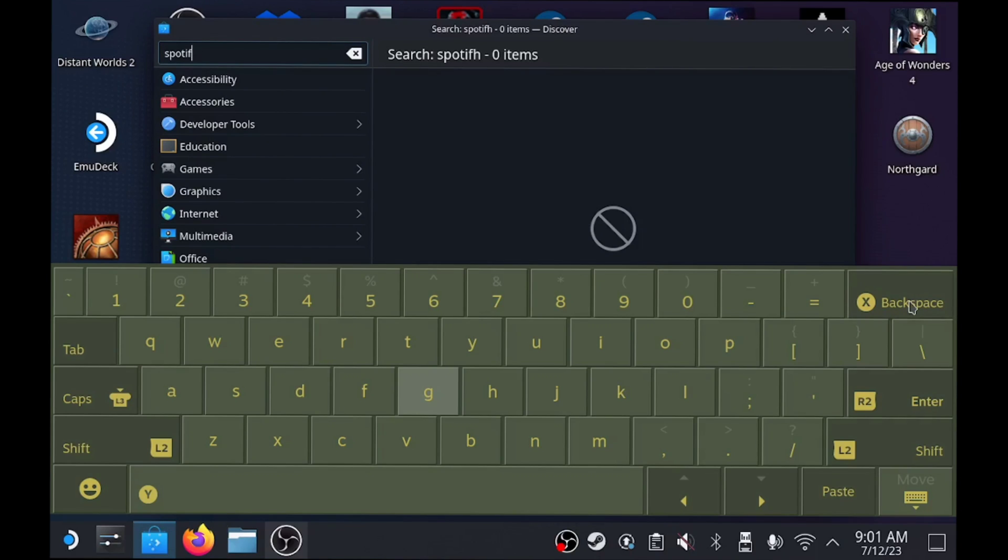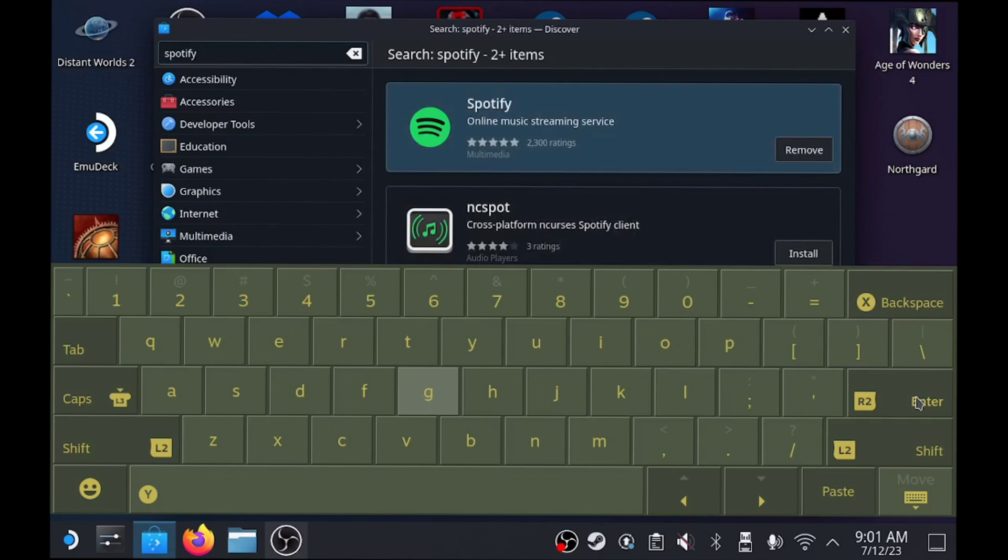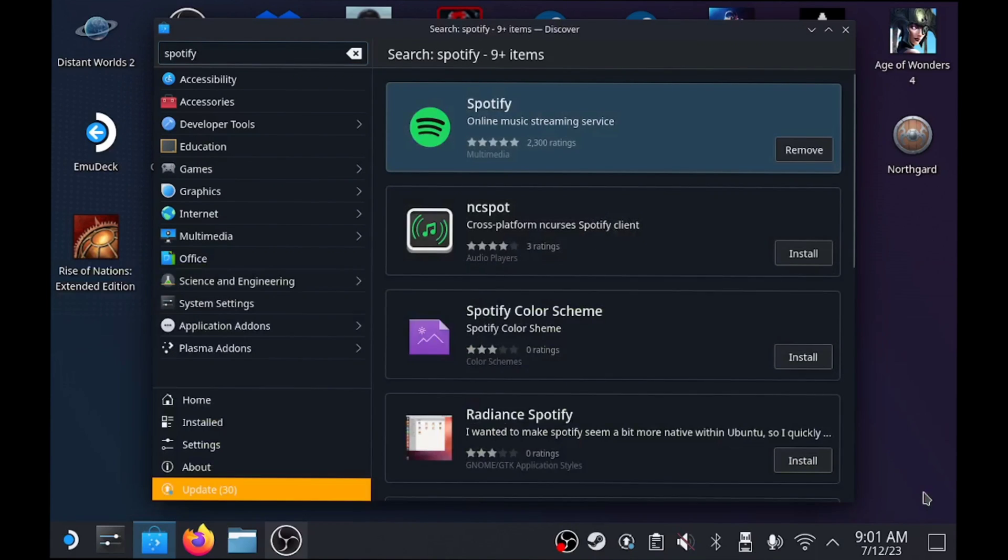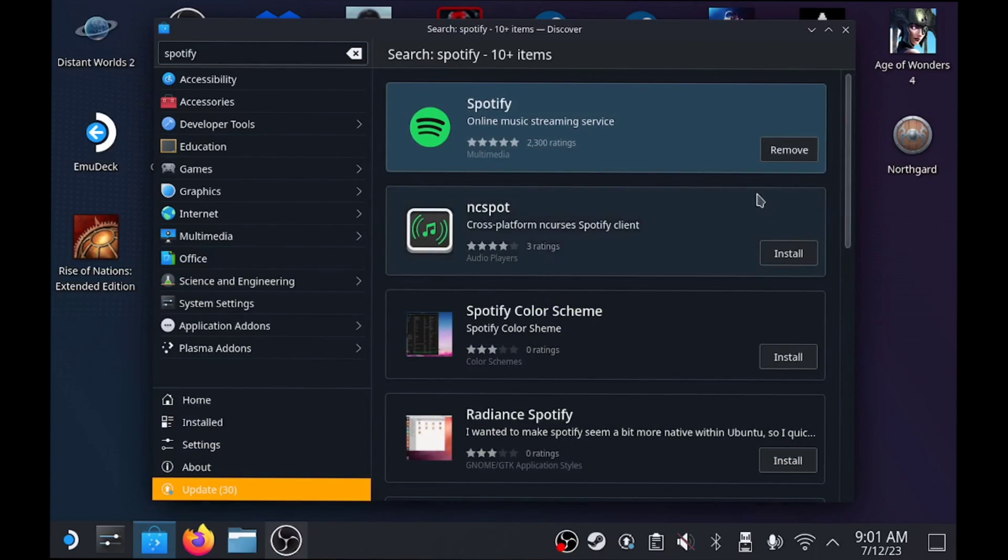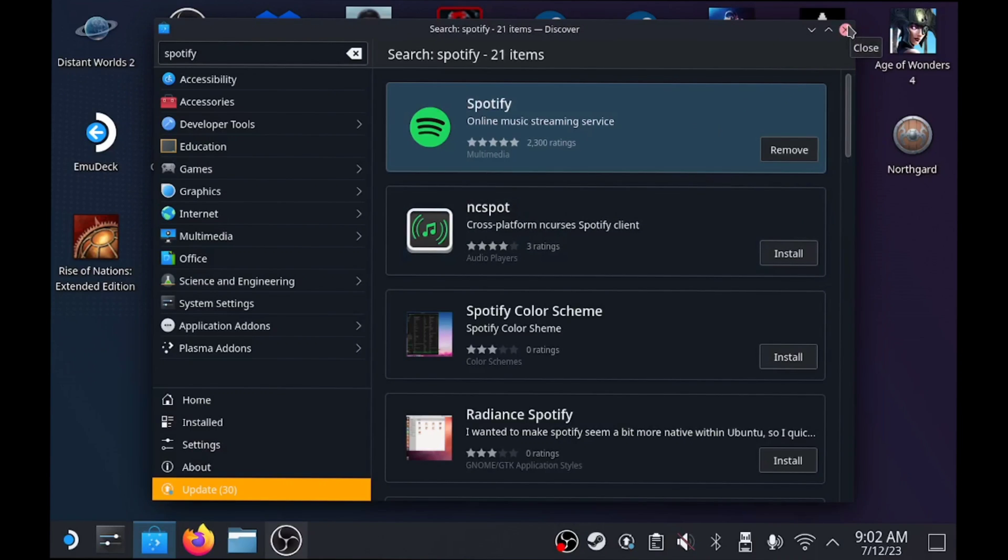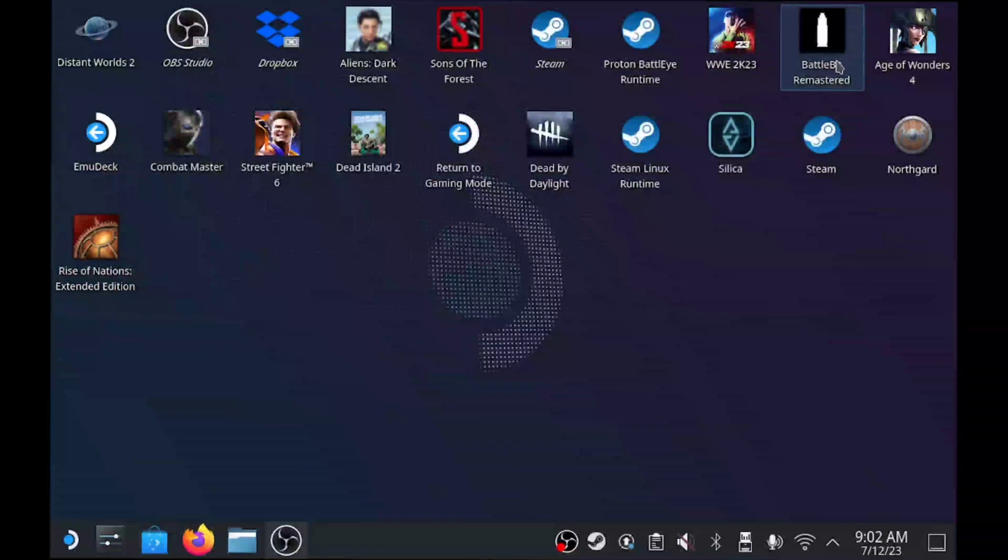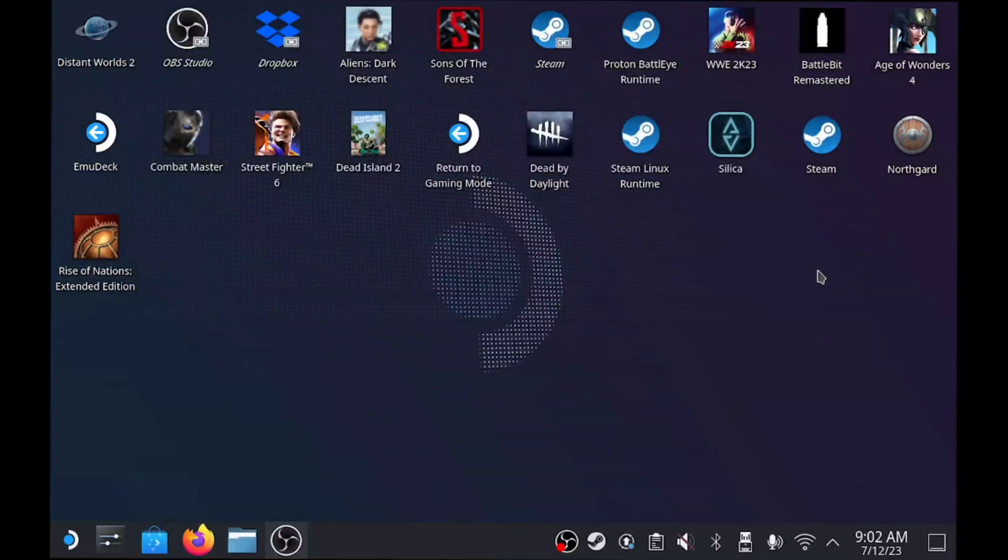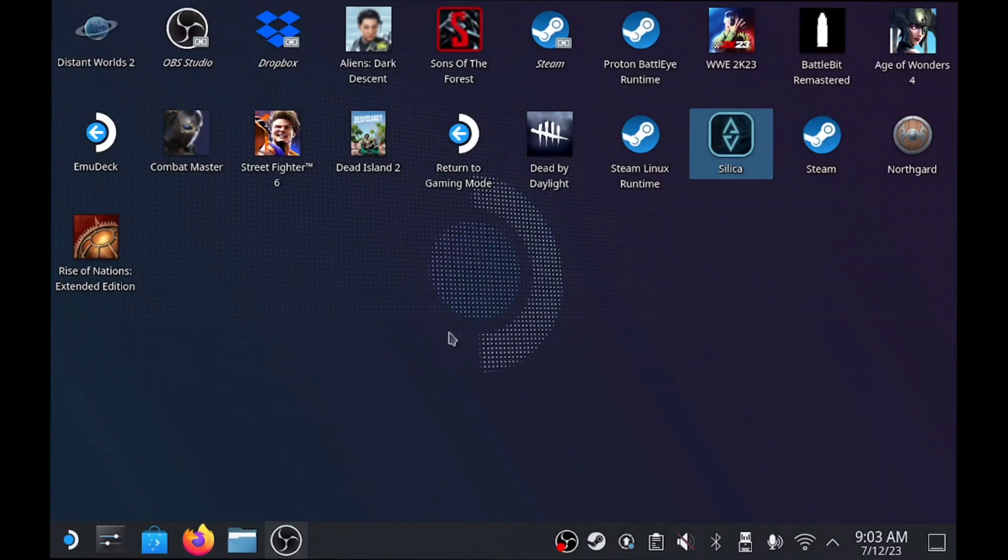Once you type in Spotify, it's going to pop up. I've already installed this, so I don't have the install button anymore. What you'll need to do is click the install button.